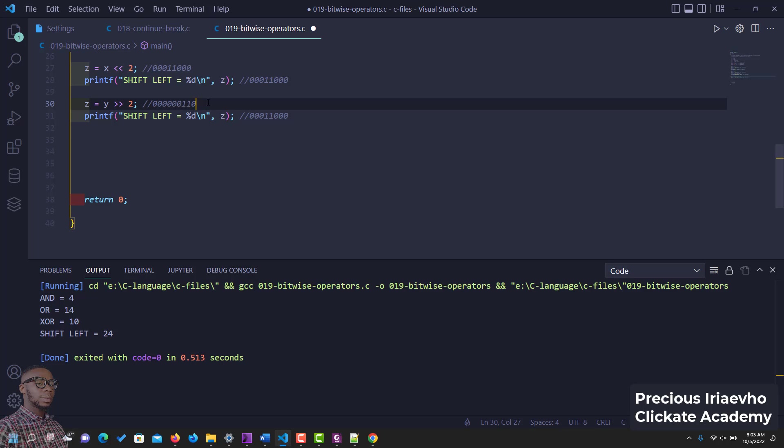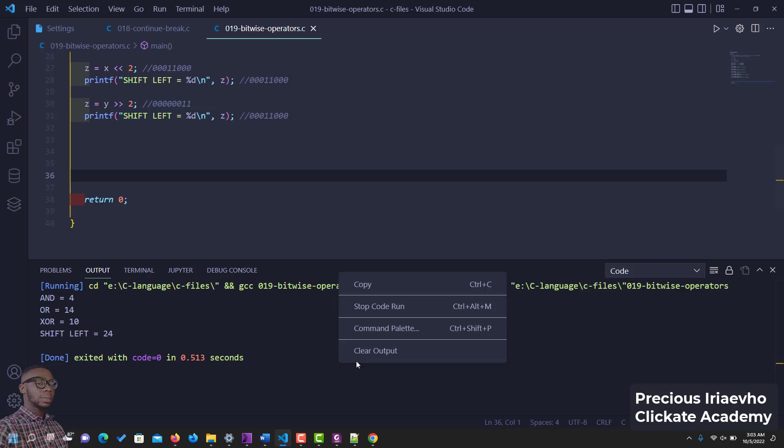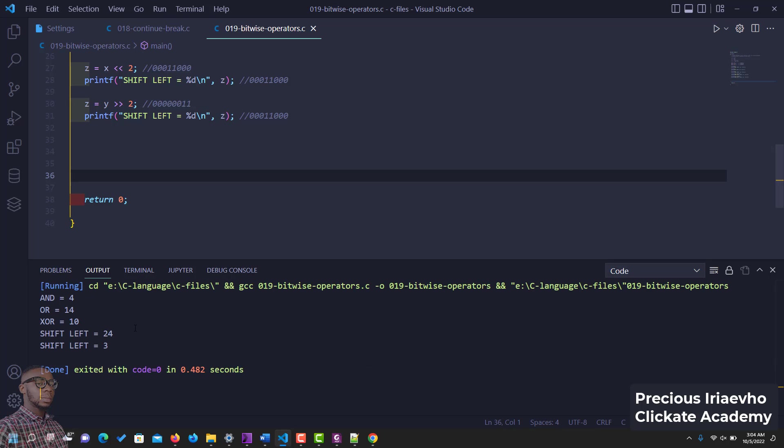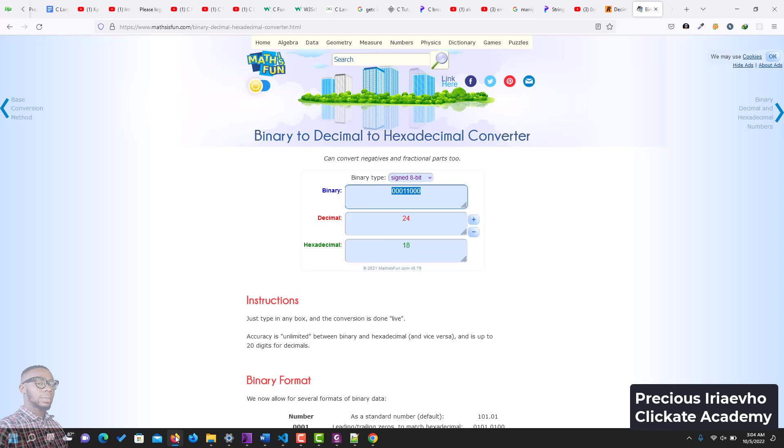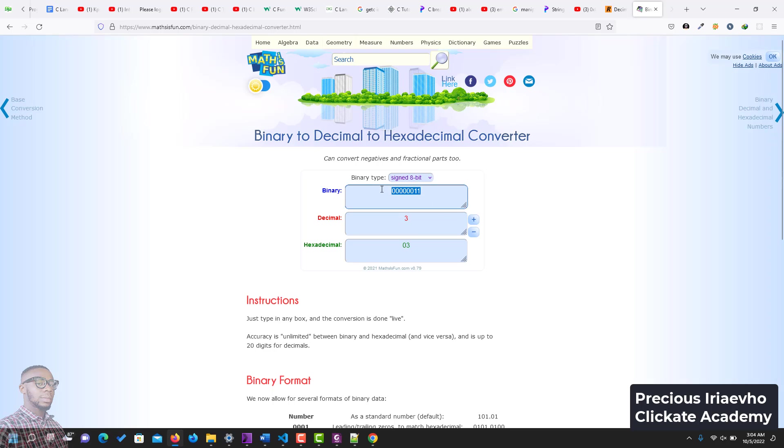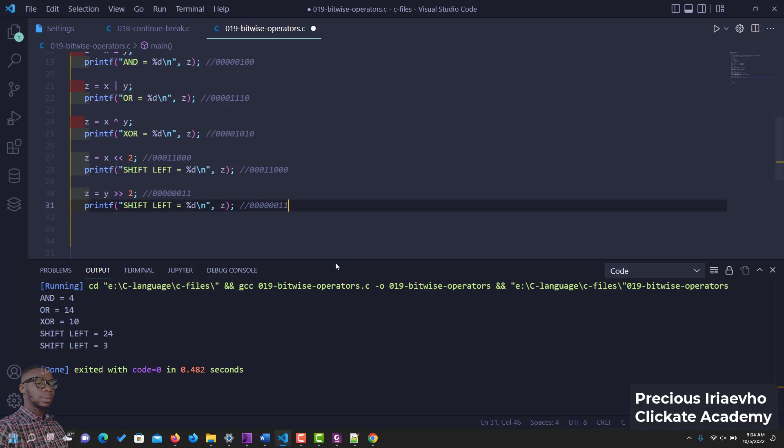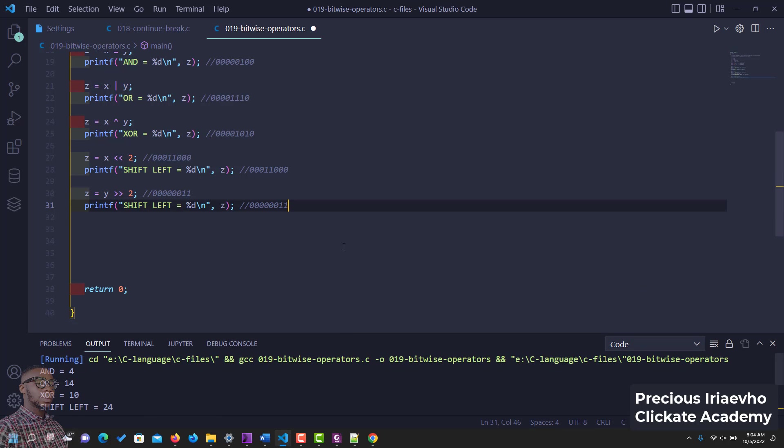Okay, now let's do this conversion and see if our values match. So shift right now is three, let's convert three and see if it matches. So you see, I think it matches. Yes it does, so see, this is it.